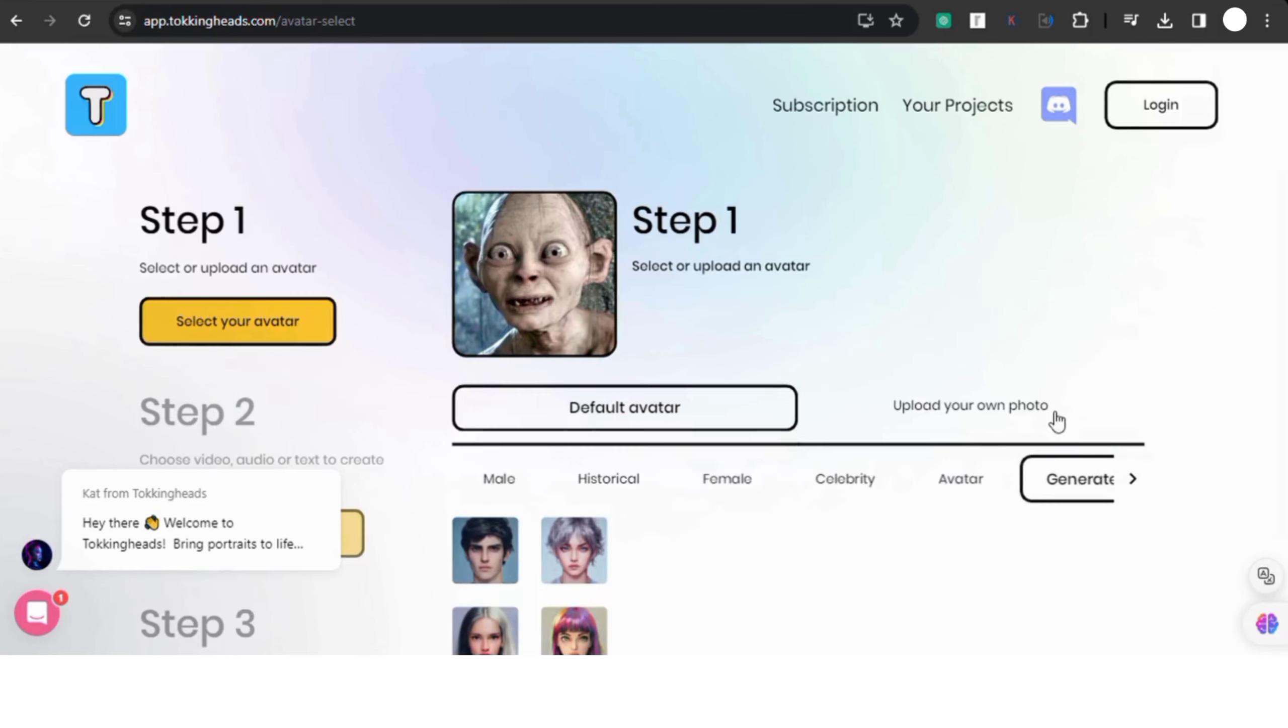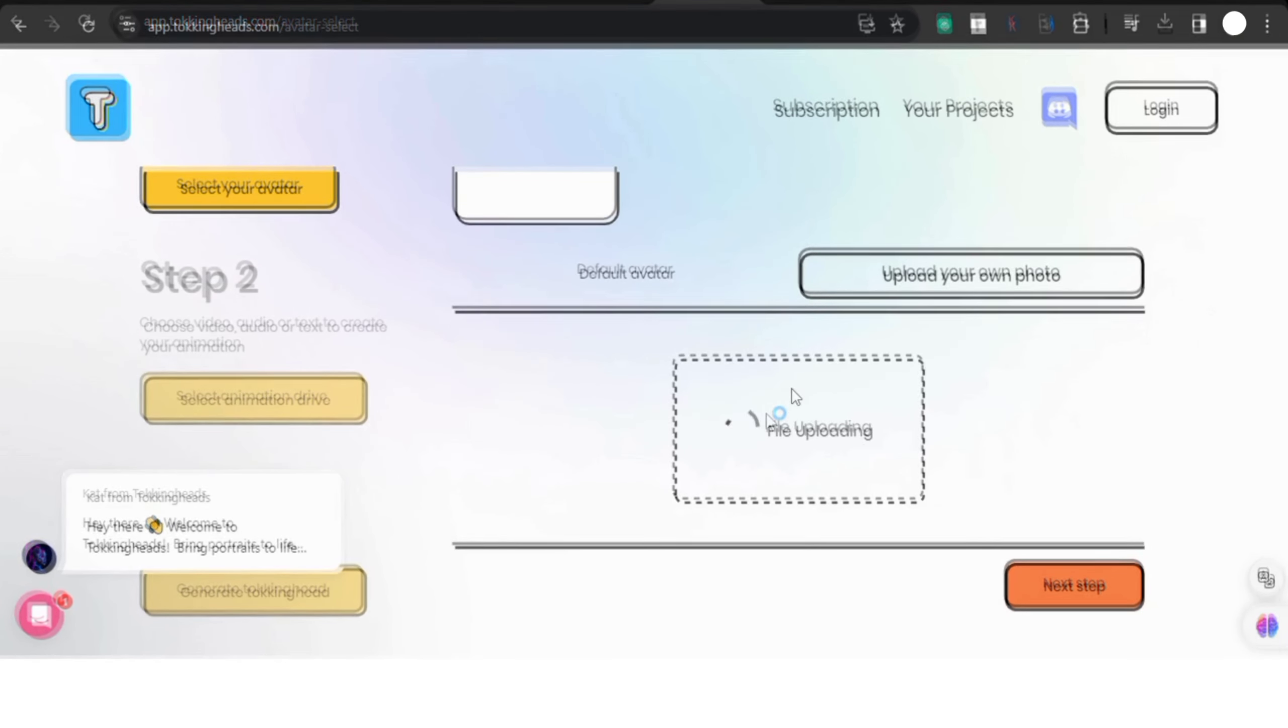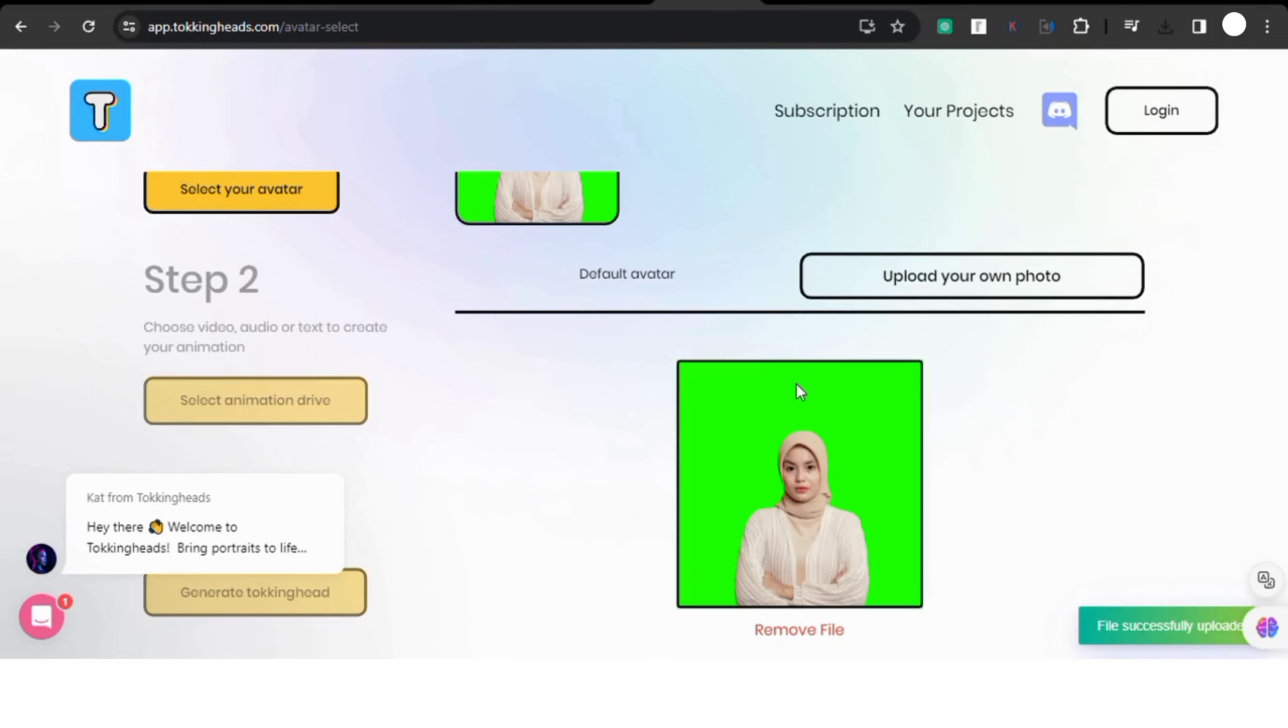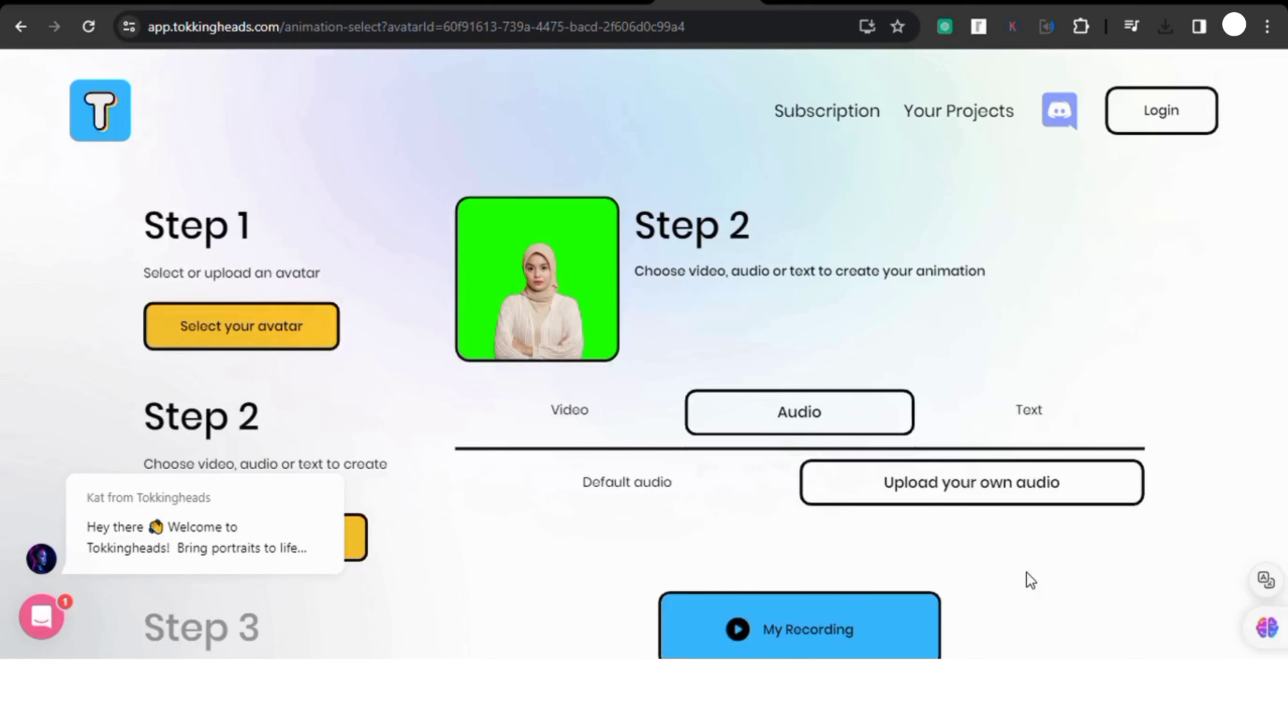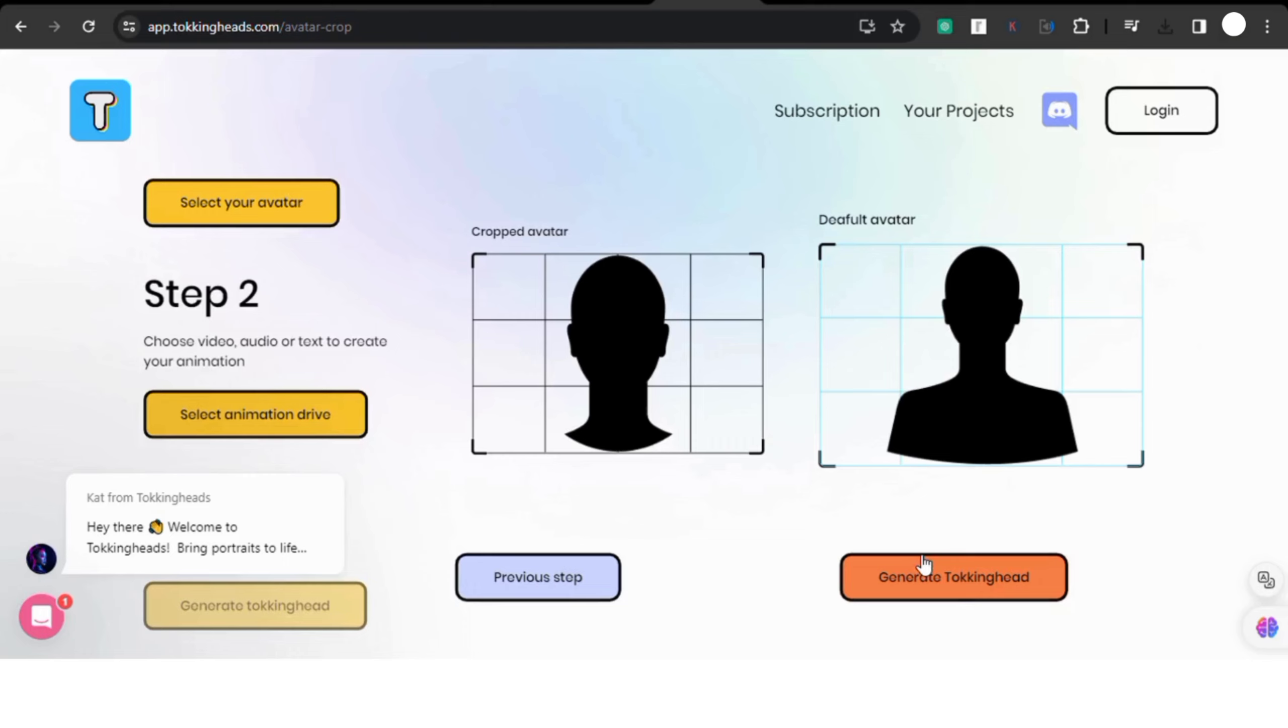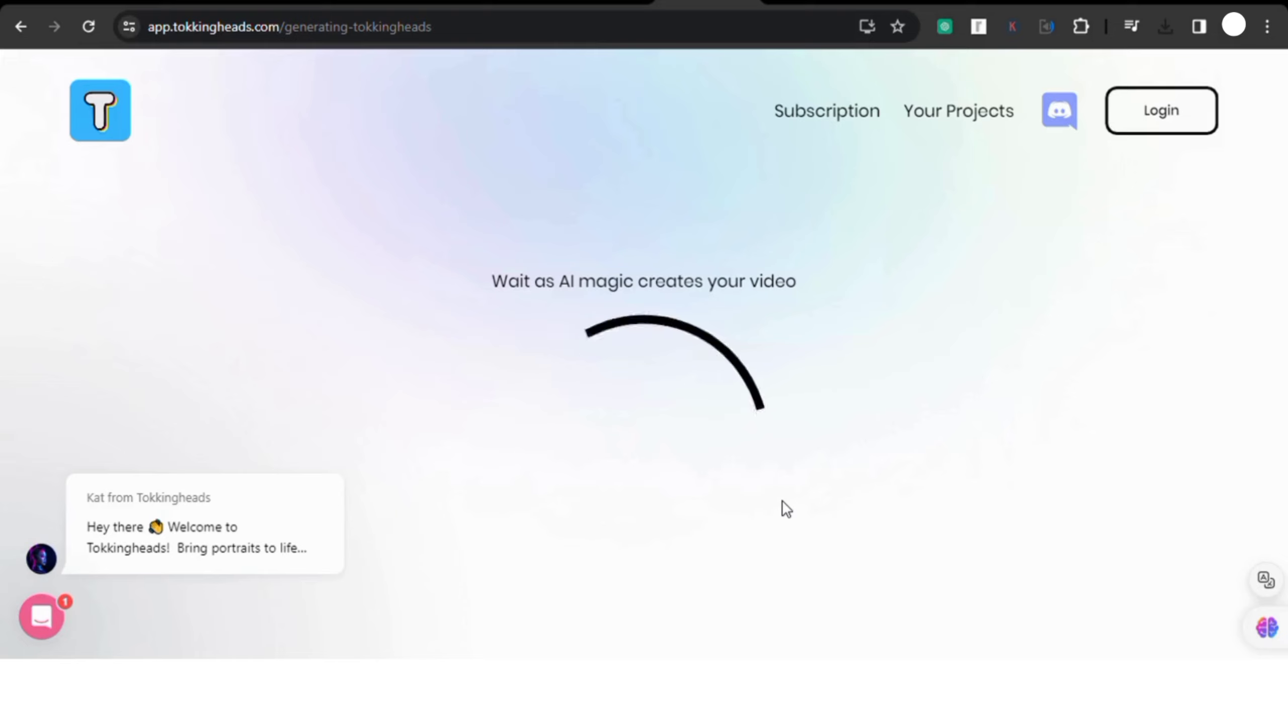But you click on upload your own photo. Once you've selected your file, for step two you'll have three options: upload video, audio, or text. I suggest choosing audio and uploading your audio file. This way the avatar will talk according to your audio. You can choose to use AI generated voice or your own voice. Now for step three, make sure to choose the default avatar, not the cropped one.